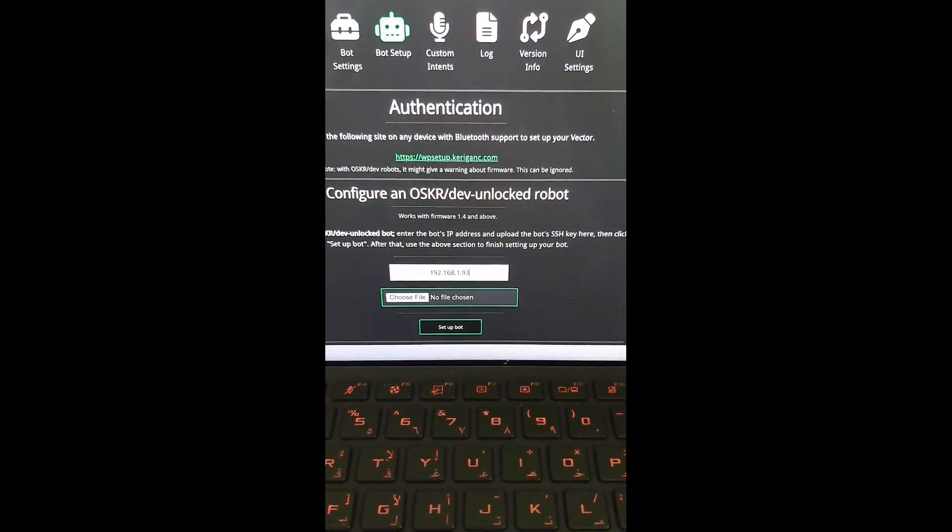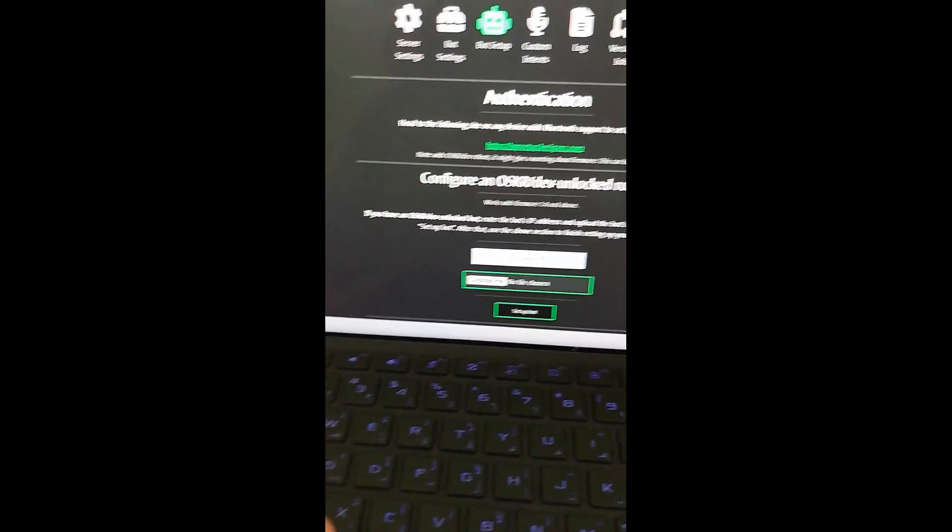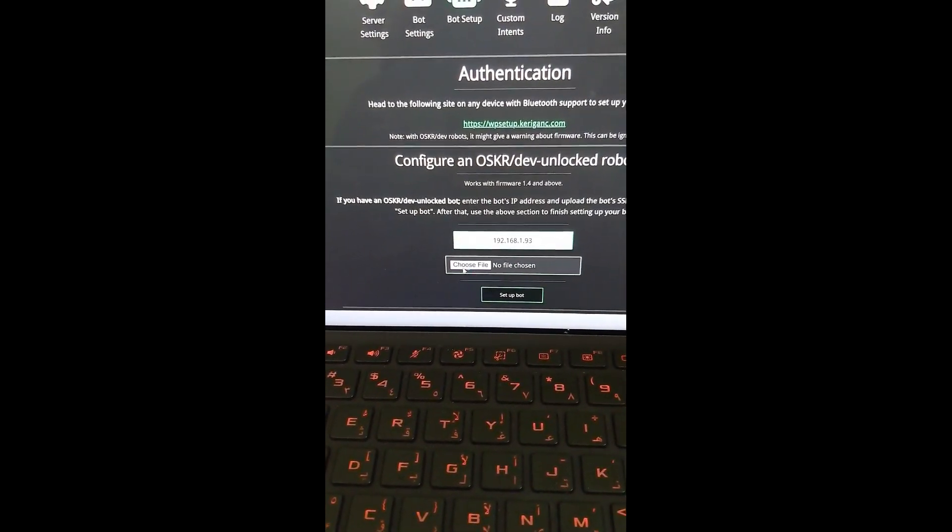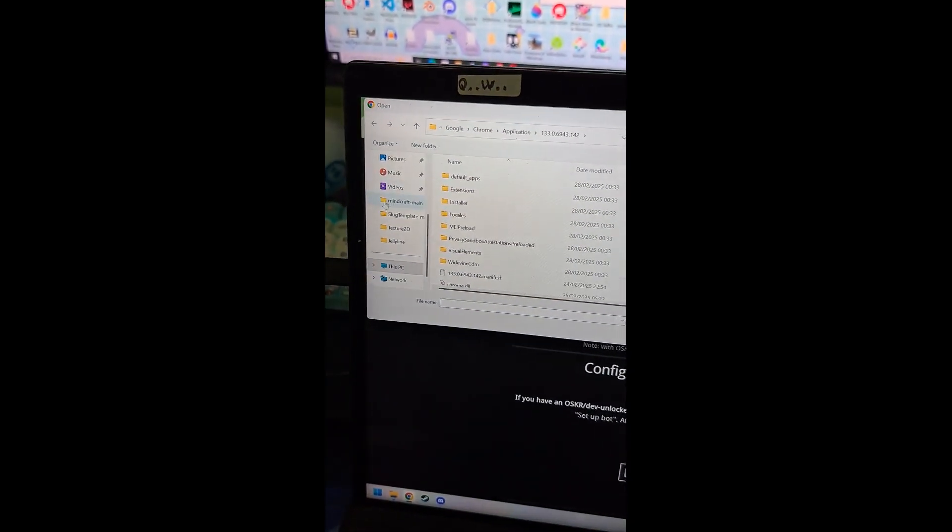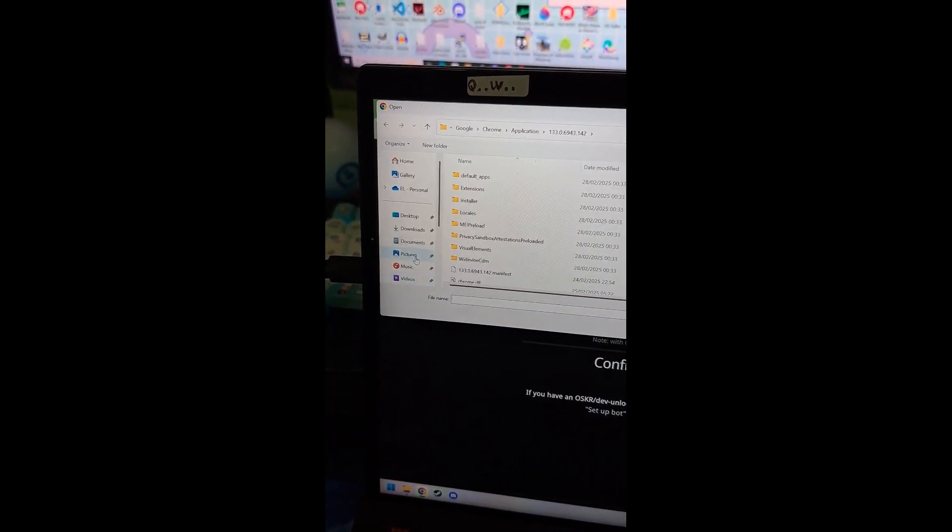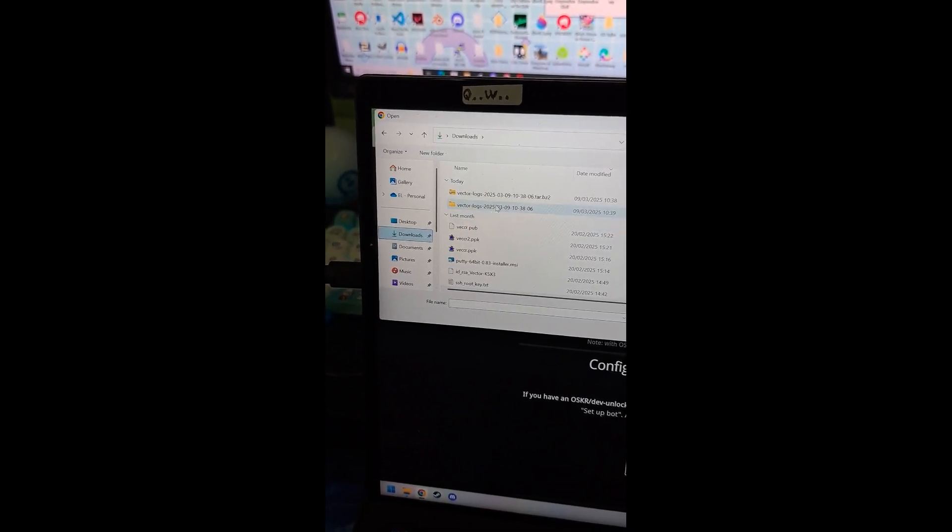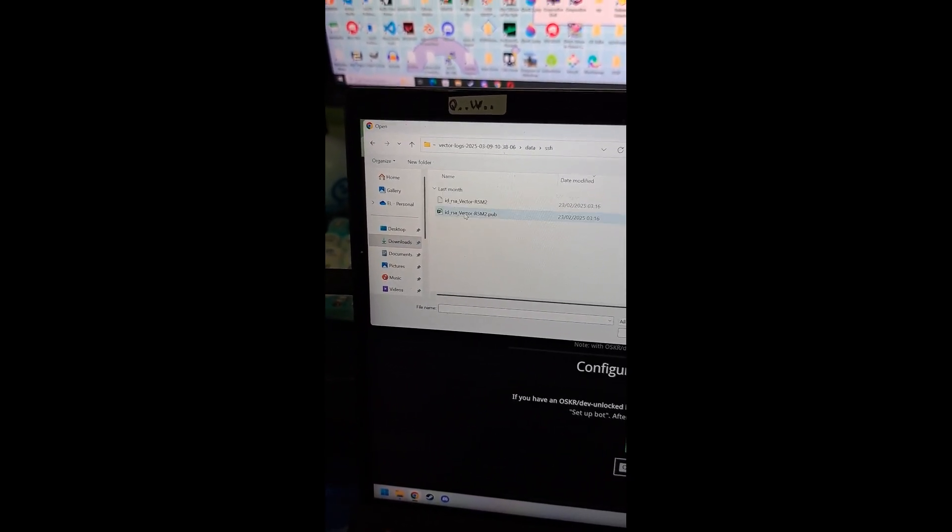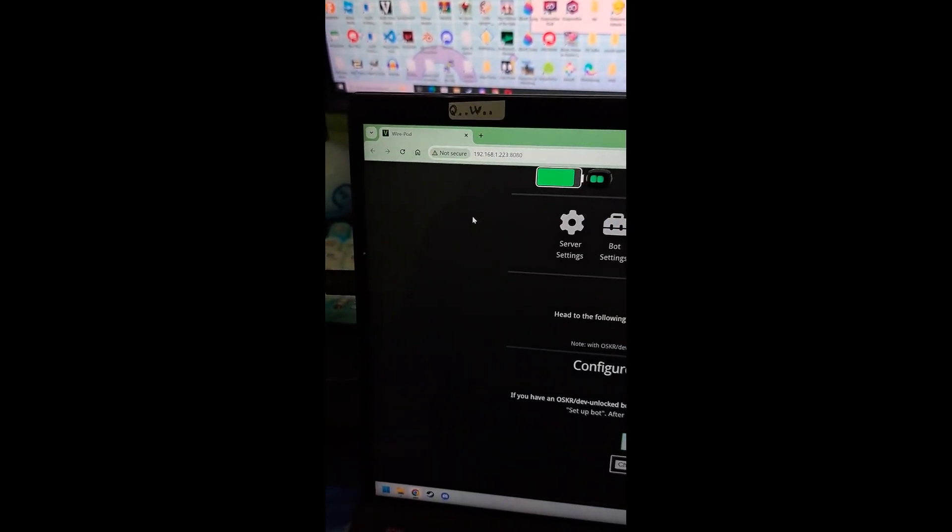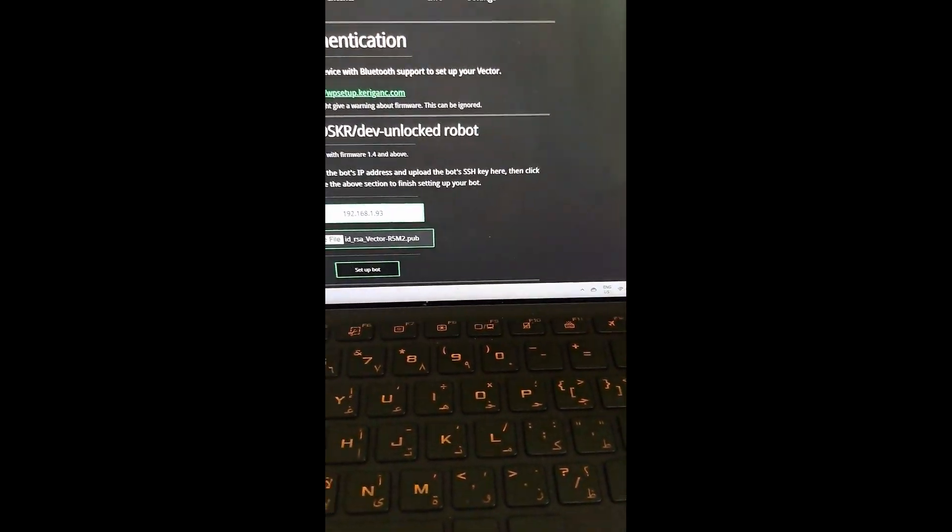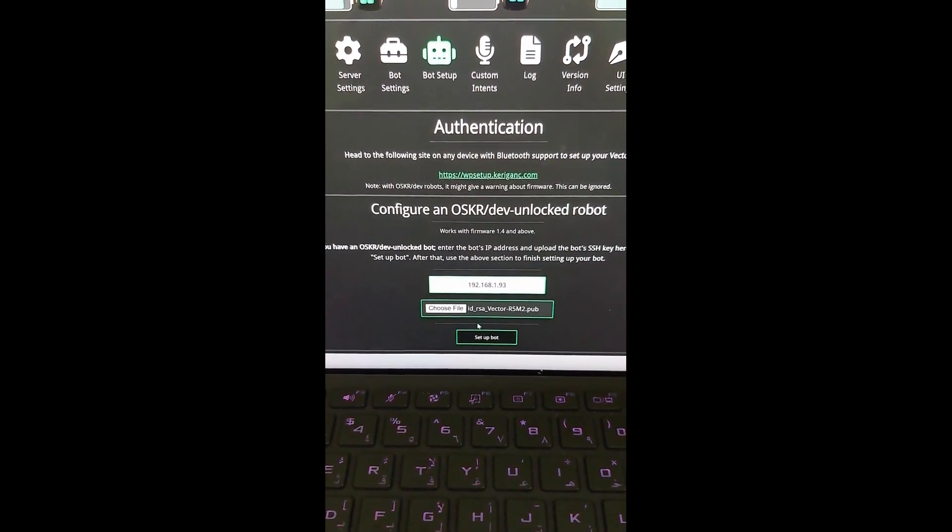And now we need to choose our SSH key file. So we do that by clicking choose file. Then we navigate to our downloads. And we go to vector logs, data, SSH, and the .pub file. And now we can start the setup process by clicking setup bot.